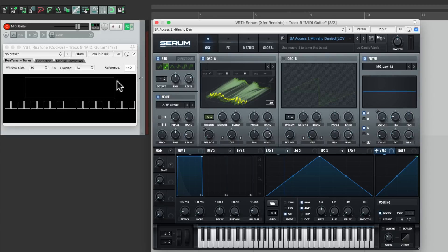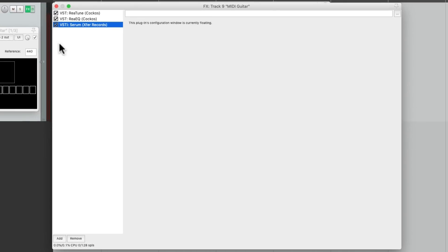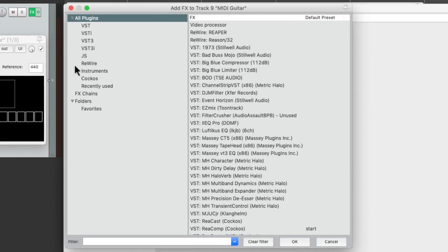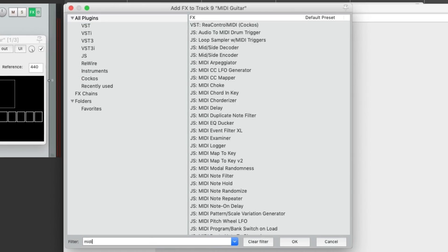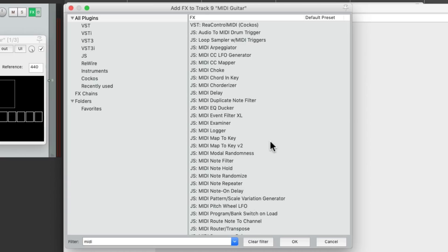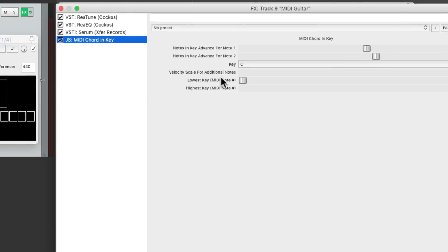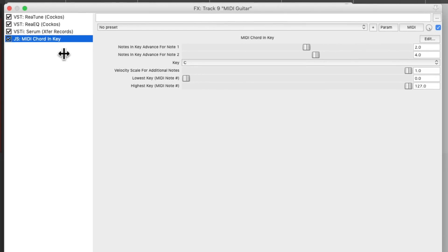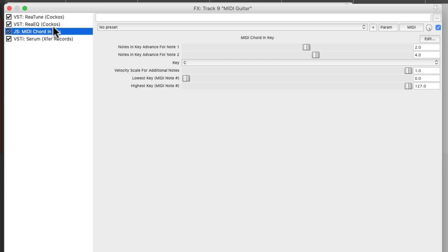But we can use a plugin to simulate creating chords. So let's go back to the plugins and search under MIDI for a plugin called MIDI chord in key. And let's put this before the instrument but after the EQ and the ReaTune.